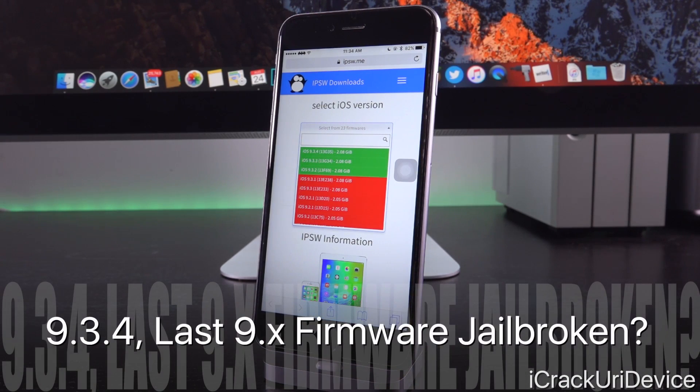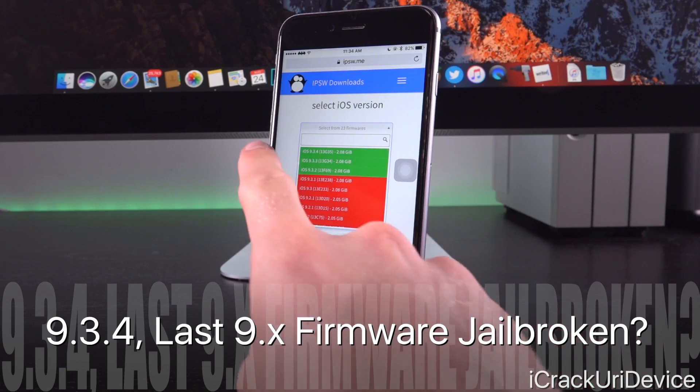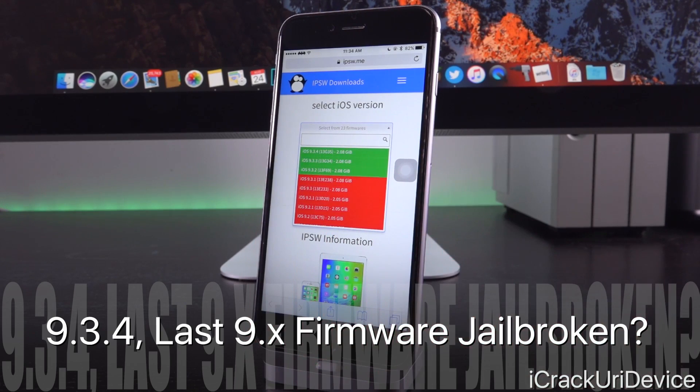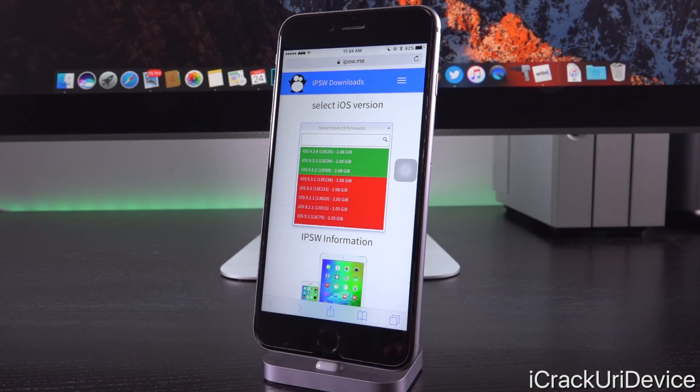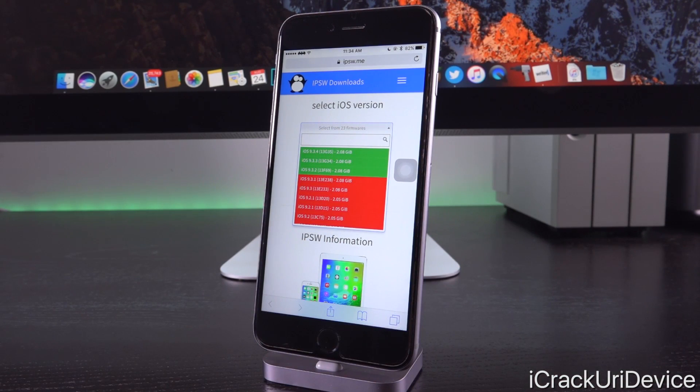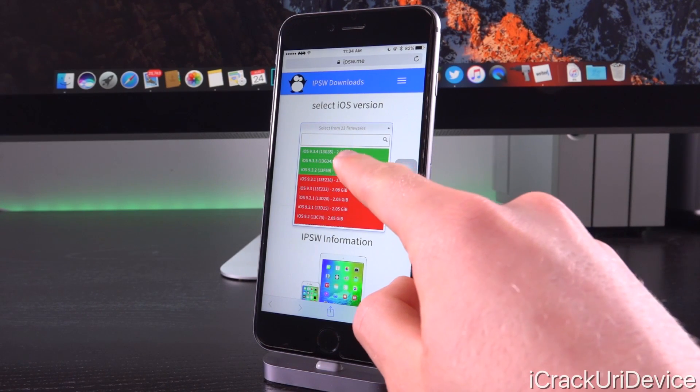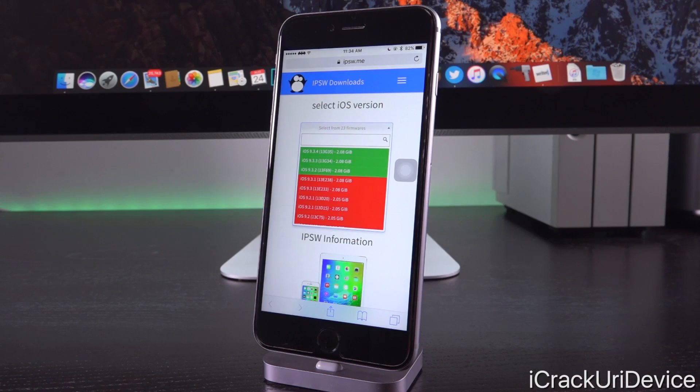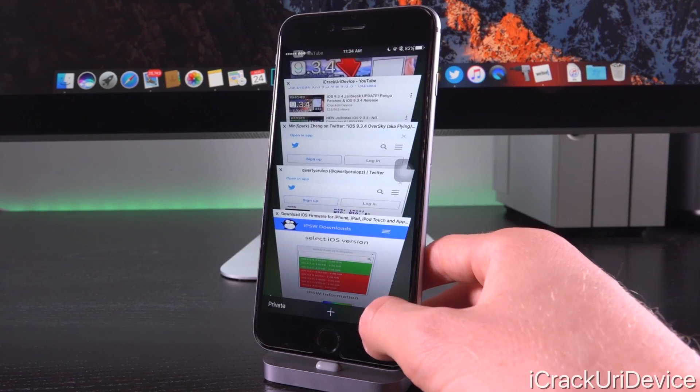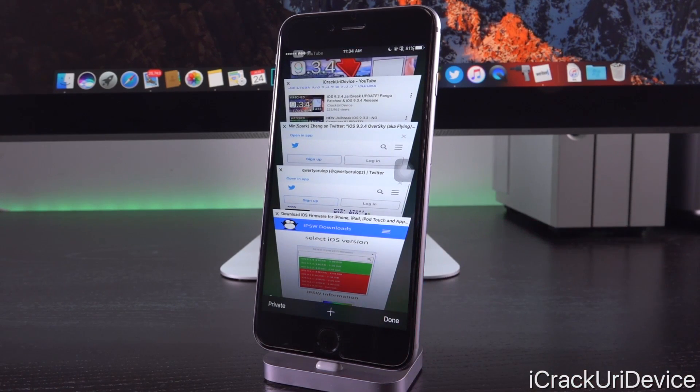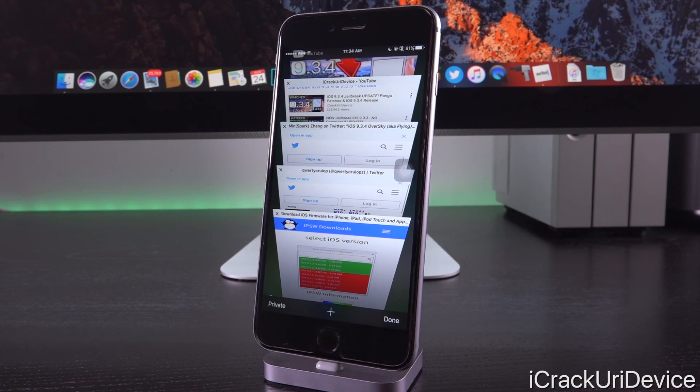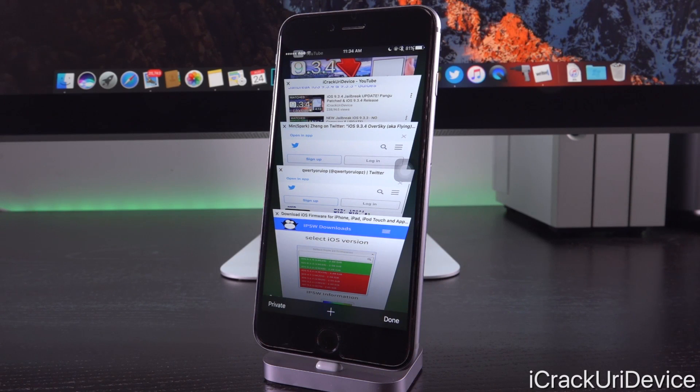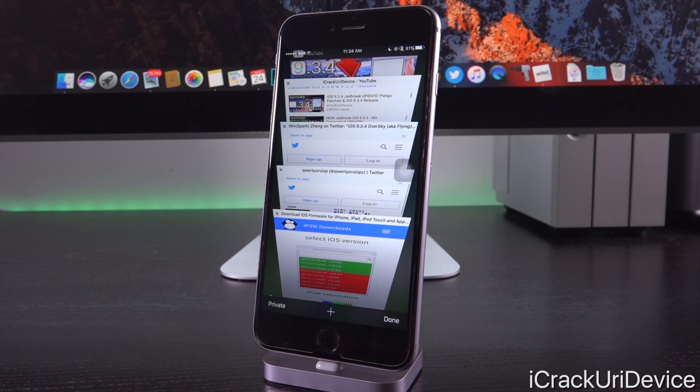But let's say Apple stopped signing iOS 9.3.3. Remember 9.3.4 was supposed to be the last iOS 9 release and the only thing that it had over its predecessor iOS 9.3.3 was the fact that it did patch the Pangu jailbreak. Because iOS 9 is going to be the last firmware for select 32-bit devices and they want to ensure that the last firmware for some devices is as secure as possible and they also want to ensure that iOS 9 in general, the last version, is secure.